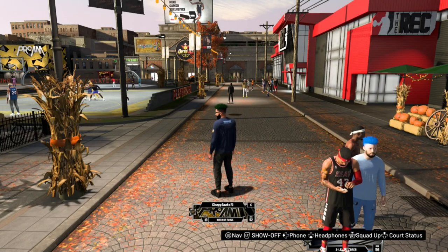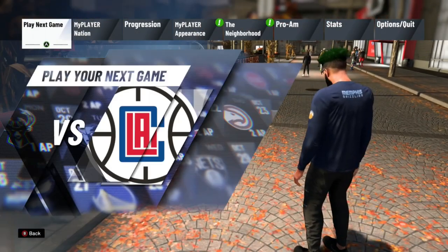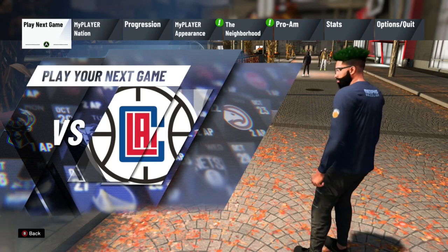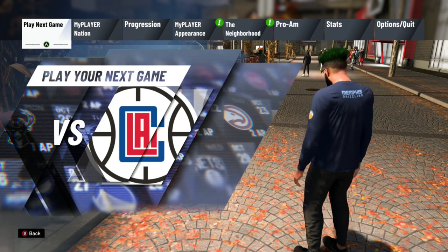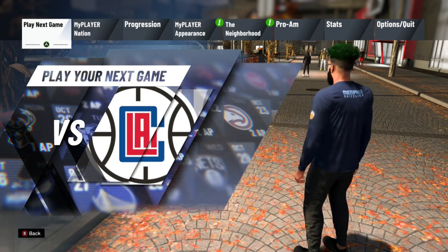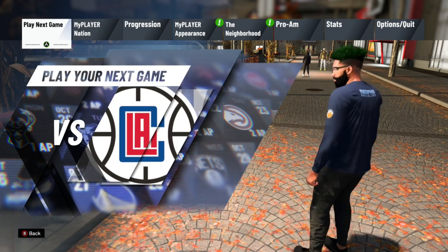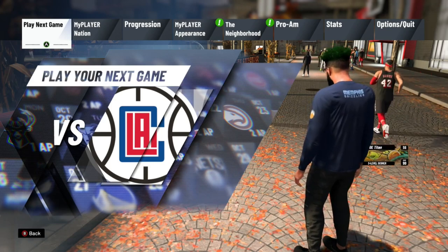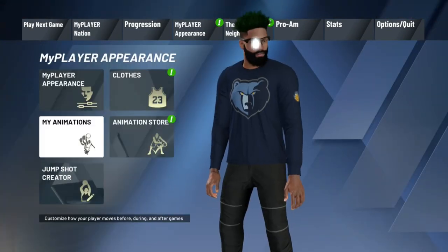What's up everybody? It's your boy Sleep Snake with another video. Today we're gonna be going over the post score animations — my big man animations. I know you guys have been wanting to know what I do for my shooting animations, all my post scoring, animation post hop shots, everything like that. It's gonna be a quick video, so I'm just gonna be going over the little breakdown right here.